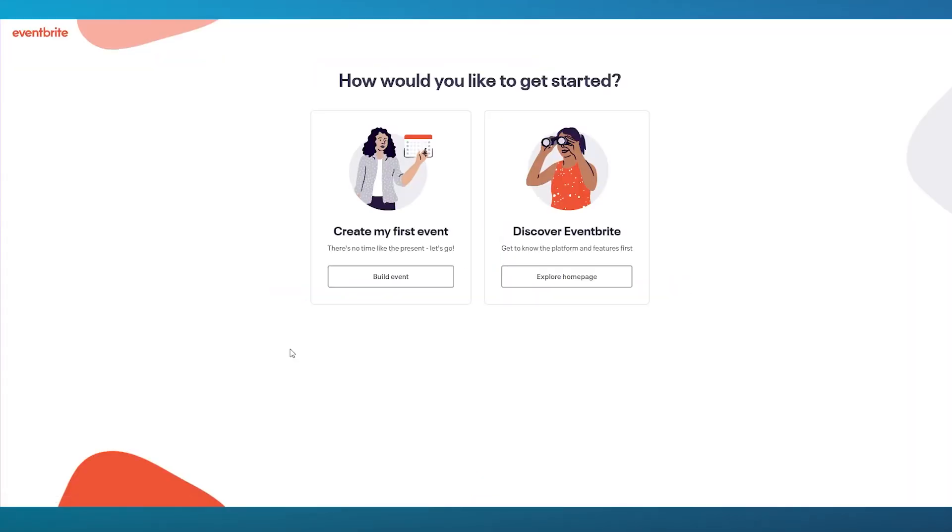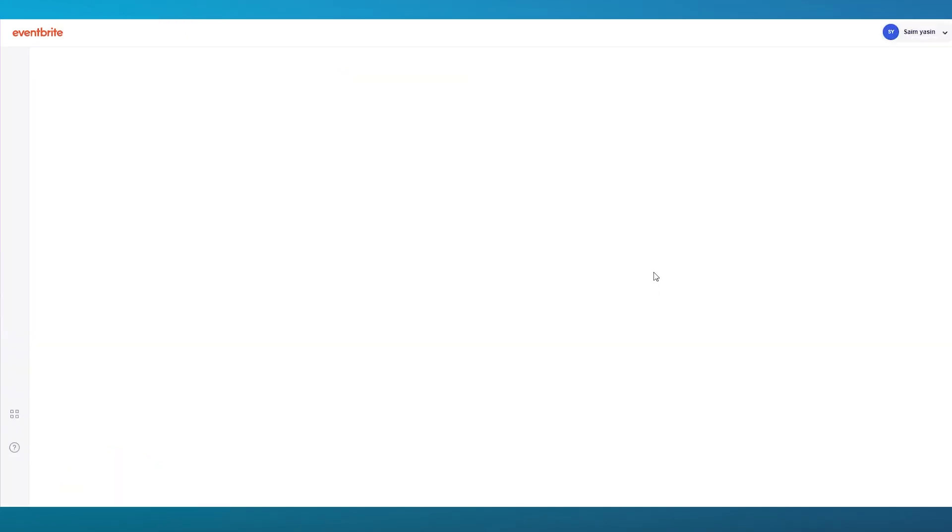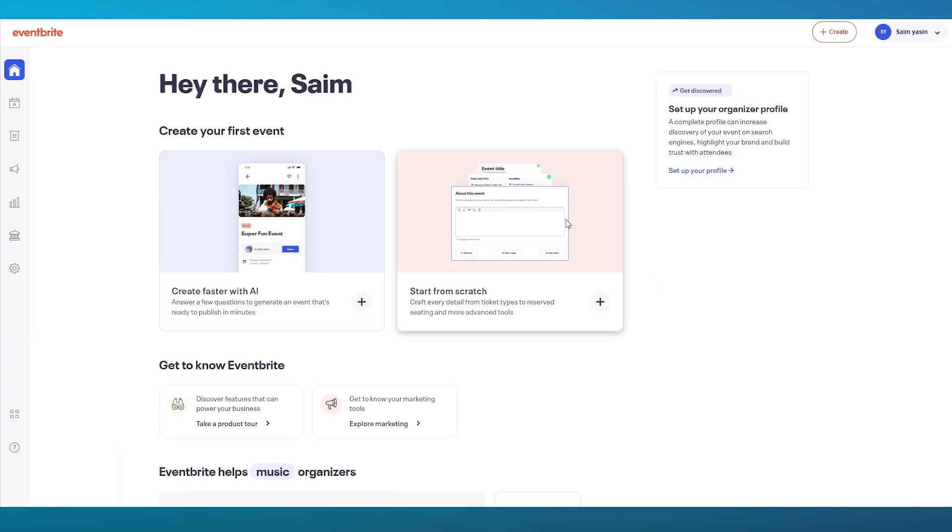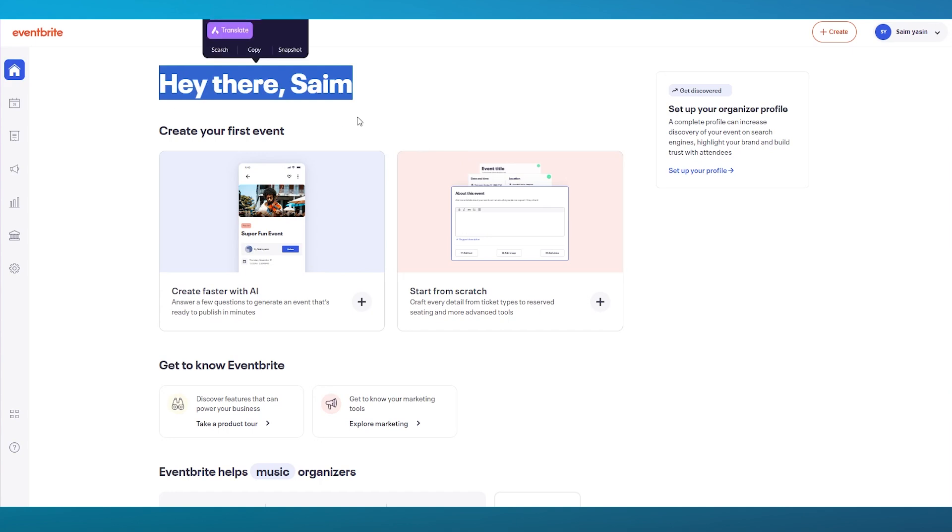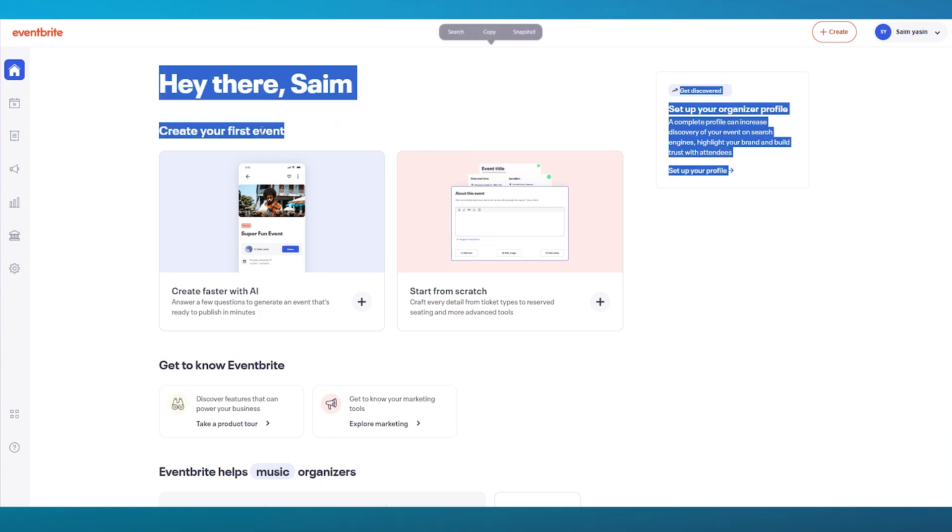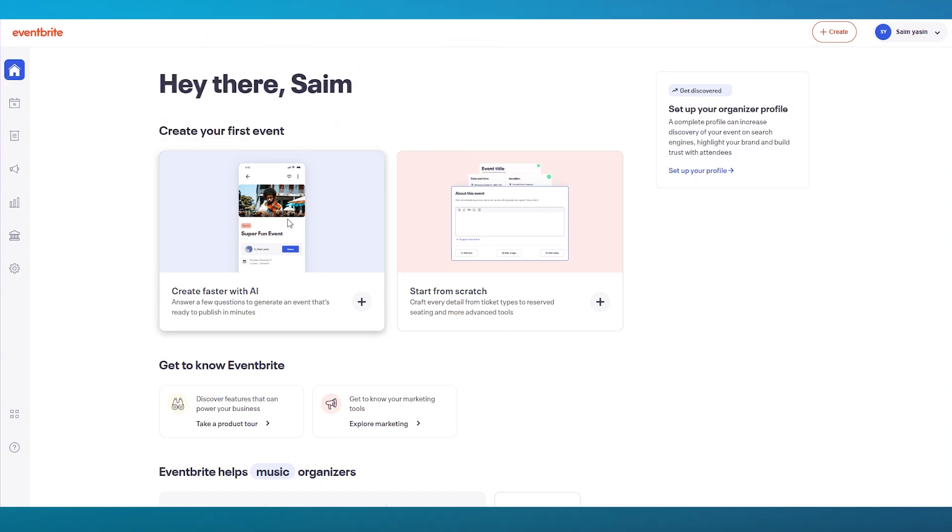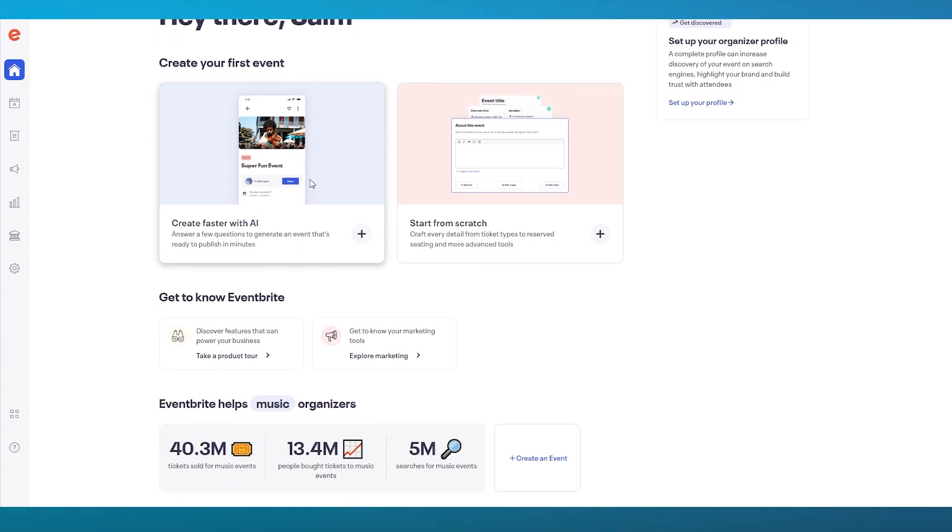Now here it says we're excited to show you around. Would you like to create your first event right away or explore the homepage? I'm going to explore the homepage first so we can get an idea of what actually goes on in Eventbrite. Hey there, it's time. Create your first event. You can either create faster with AI, which answers a few questions to generate an event that's ready to publish in minutes, or you can start from scratch. We're going to be going through with both of these options.